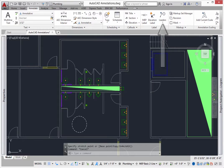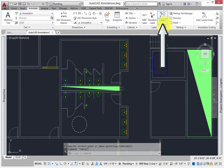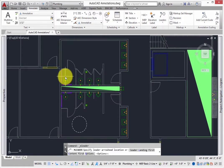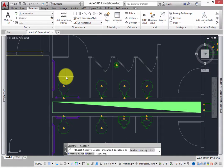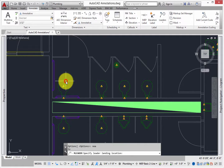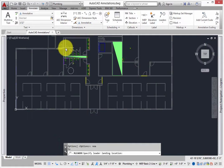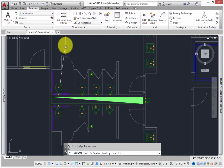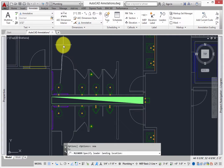From the Annotate tab Label panel, select the Leaders tool. The M-Leader tool is now active. Pick a point on the toilet in the Handicap stall. This places the leader arrowhead first. Pull the leader straight up to place the landing.